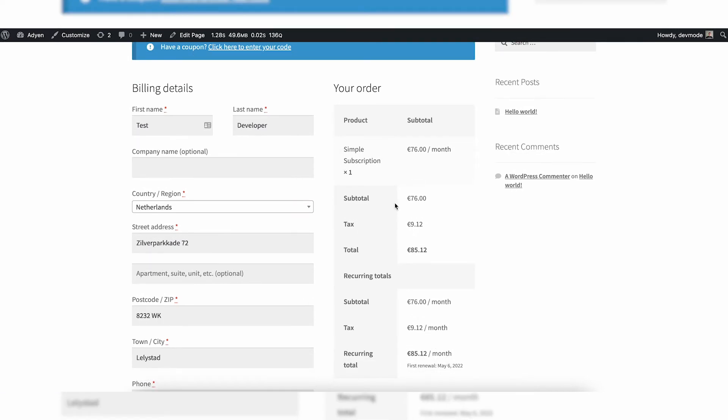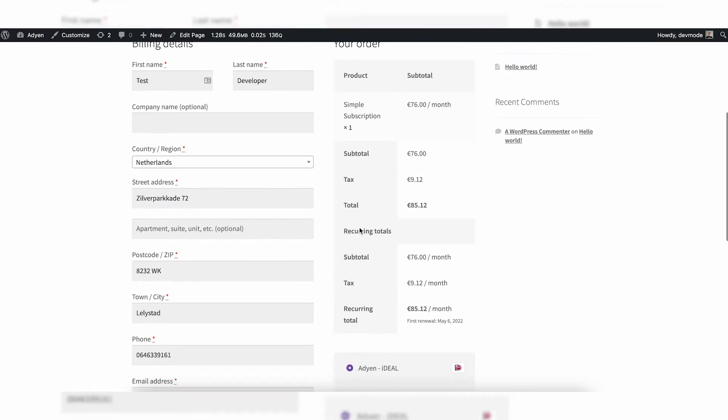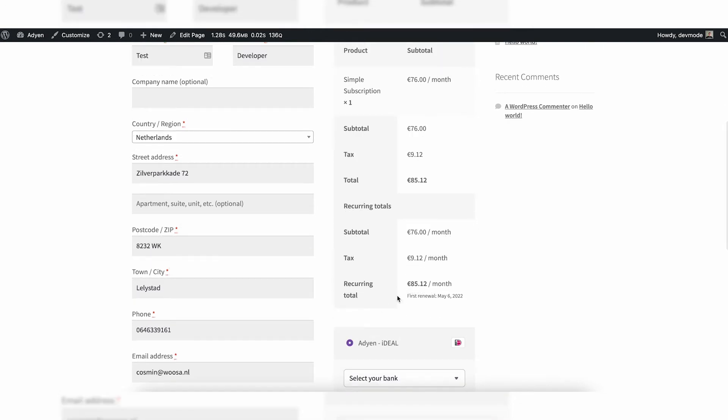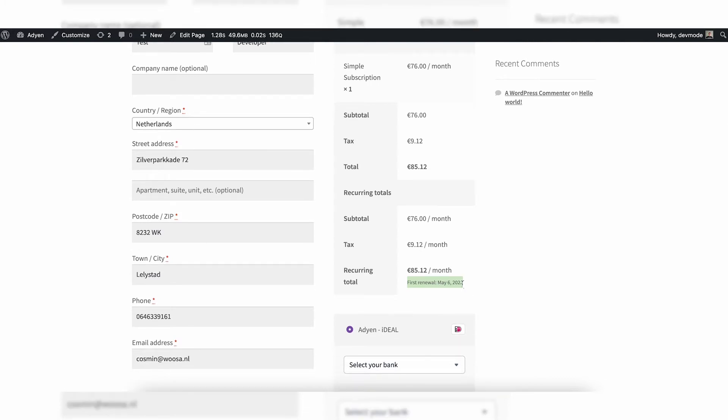And there you will see a couple of things. One of the important things is that recurring totals will be added. So normally you only have subtotal, tax, and total. Well in this case, it's a subscription so we need to know what the recurring totals are. So subtotal is 76 euros a month, recurring total including VAT is 85 euros a month. And below that price you will see first renewal will be on May 6th, 2022. So that's correct, right? Because it's the 6th of April at this moment when I'm recording this, and the 6th of May is exactly a month later.